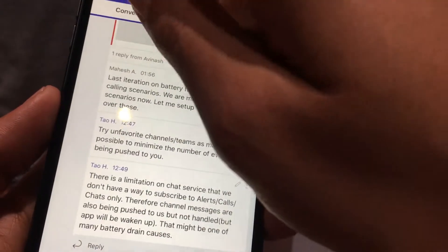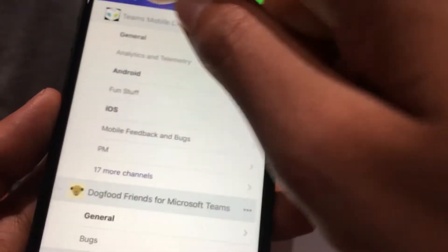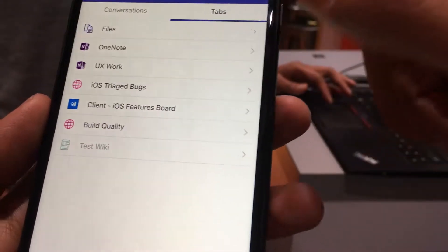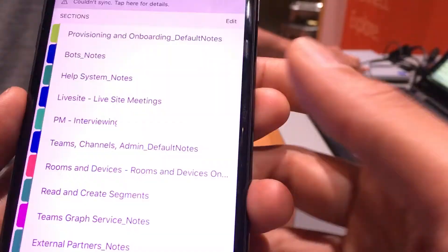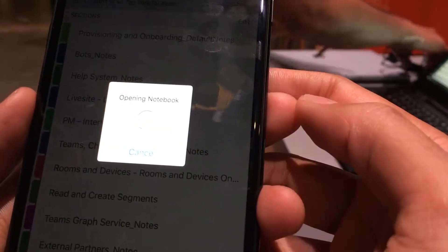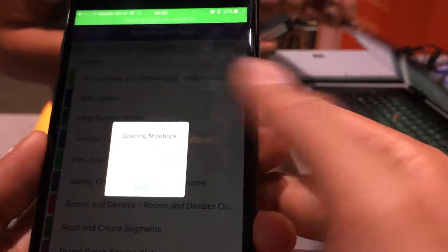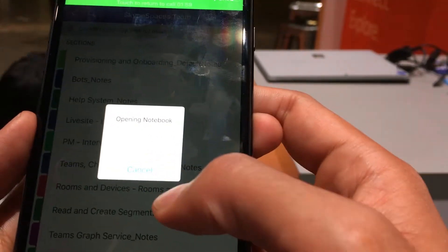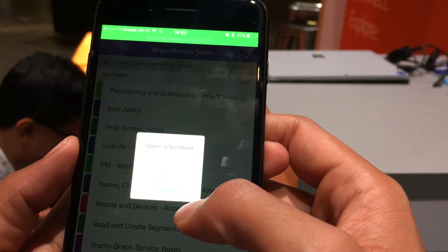I work on mobile, so we have a bunch of feedback and bugs. You've got tabs and files here. Let's go to the iOS channel and look at the tabs. We've got a bunch of different tabs. If you have OneNote, you can deep link right into the OneNote app — it'll sync your notebook and open it. If you've already opened it once, it'll be in sync.